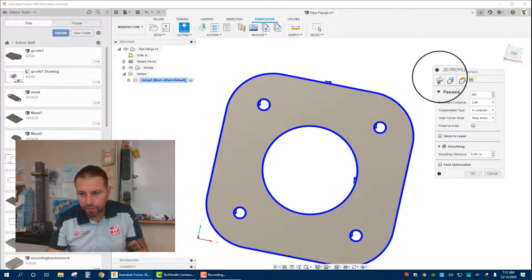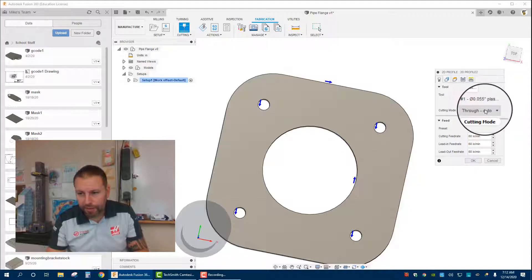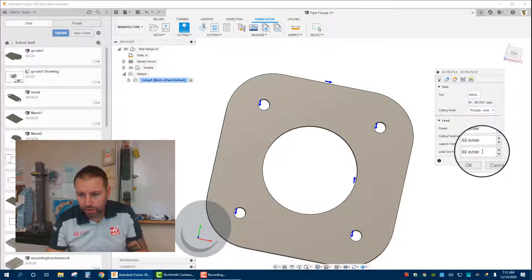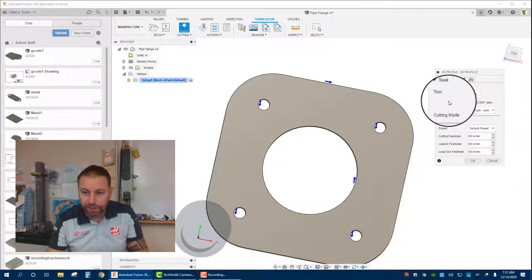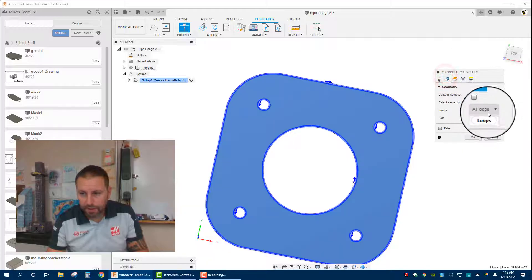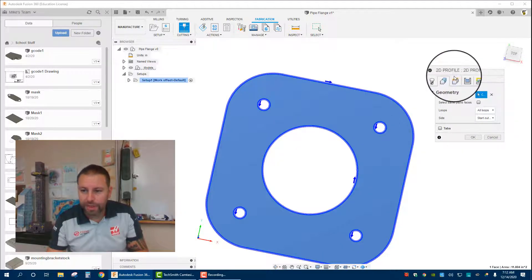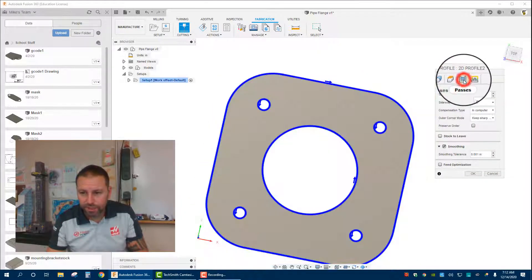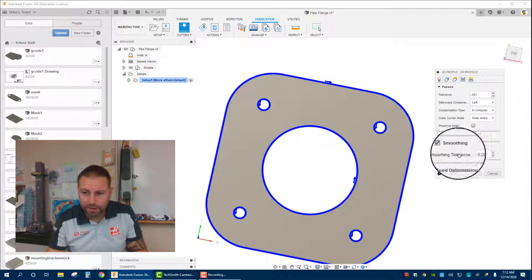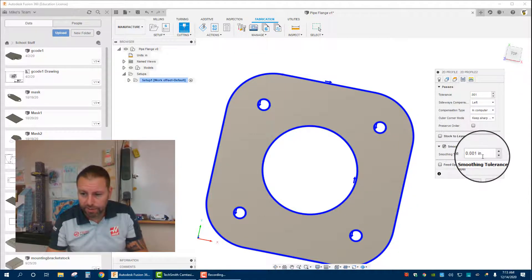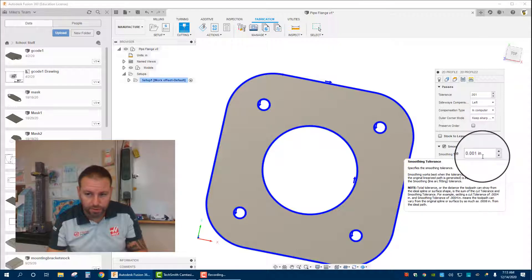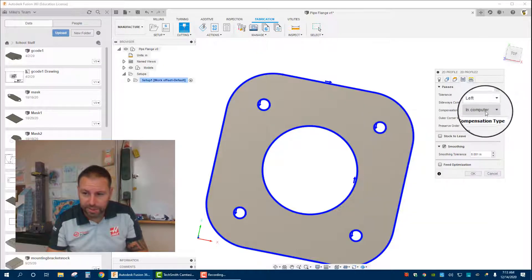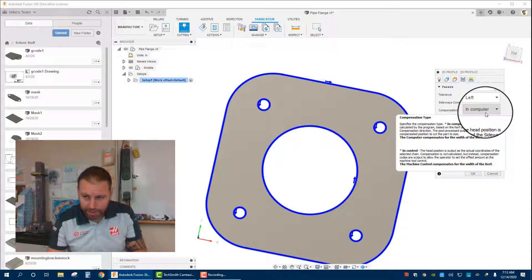Let's just run through all those again. We have the plasma cutter selected, which automatically puts in the feed rates. Here we have our contour selected. Heights we don't change. 0.001 I found is a good tolerance, with smoothing selected which puts in the default 0.001. Left side, left compensation, computer compensation here.